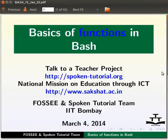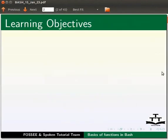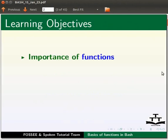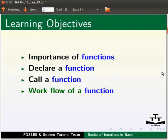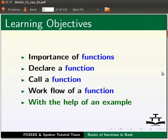Dear friends, welcome to the Spoken Tutorial on Basics of Functions in Bash. In this tutorial, we will learn the importance of functions, how to declare a function, how to call a function, and the workflow of a function with the help of an example.